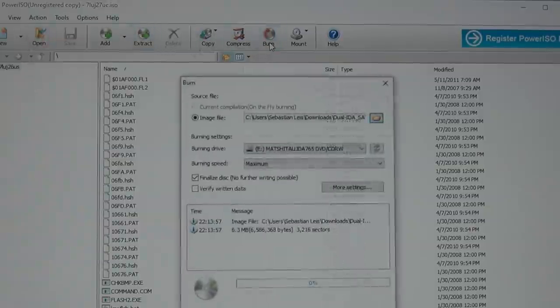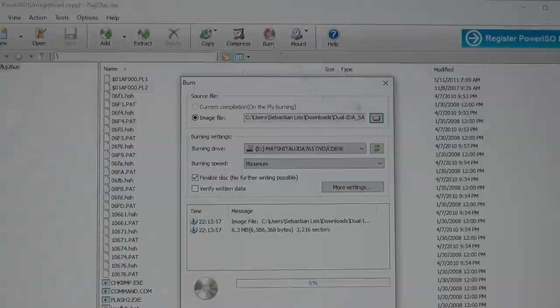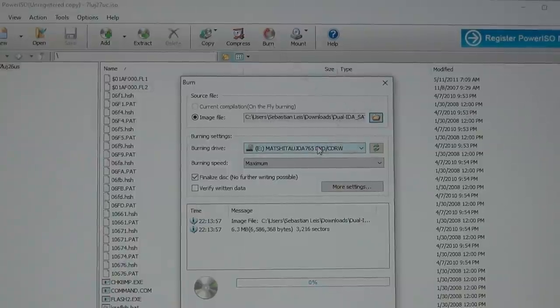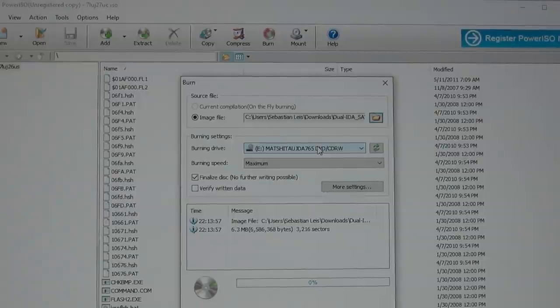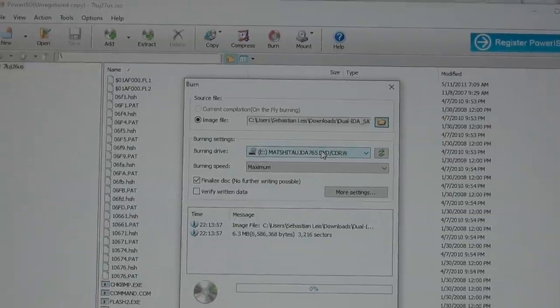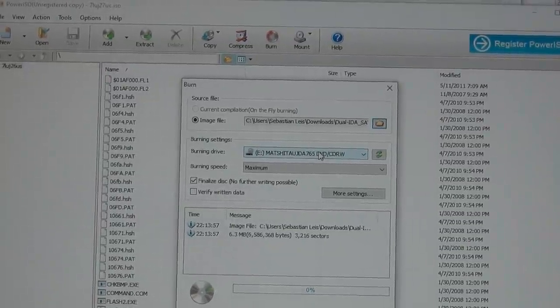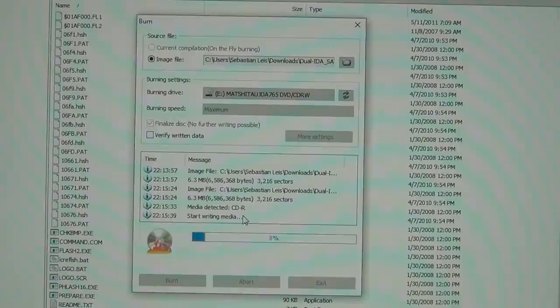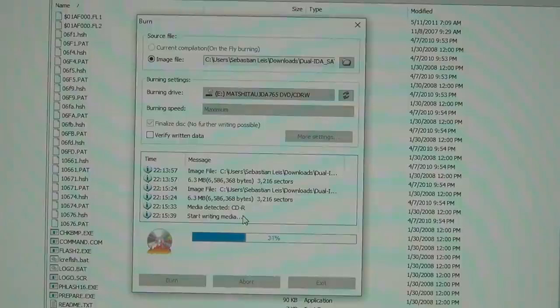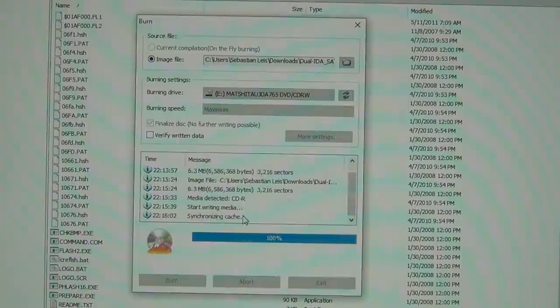So in Power ISO, once the ISO has been opened, click the burn icon, then insert your CD, select the drive you want to install the ISO to, and click burn again. The process usually only takes about a minute or so, and once it's done, you're ready to install the BIOS.